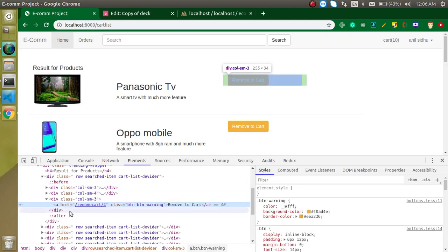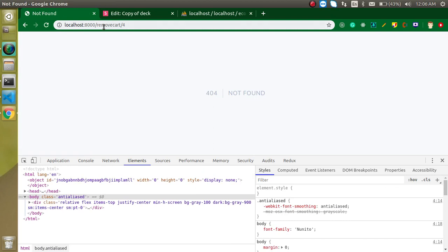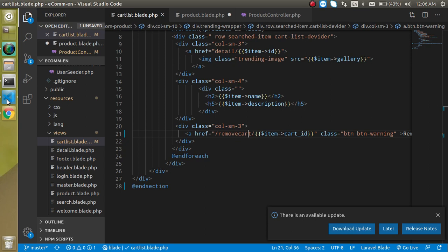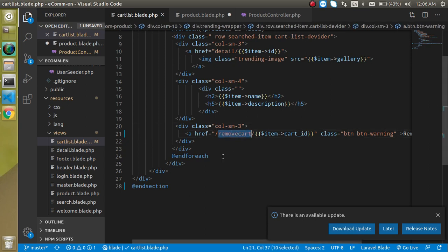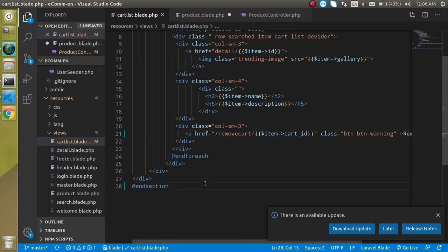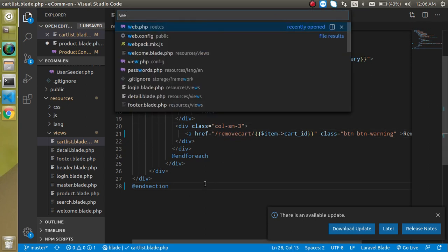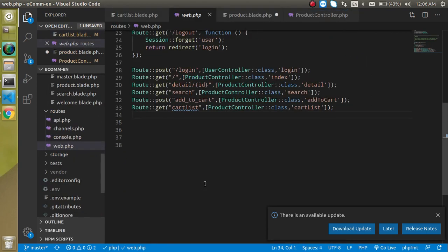So now this is the link with an ID. So when I just click on it, it will just take me on a URL, but this page is not found because we have to define a route for it. So for that, let's just jump on web dot PHP. And make a route here.